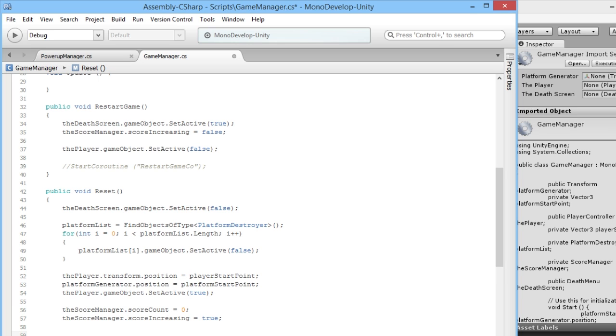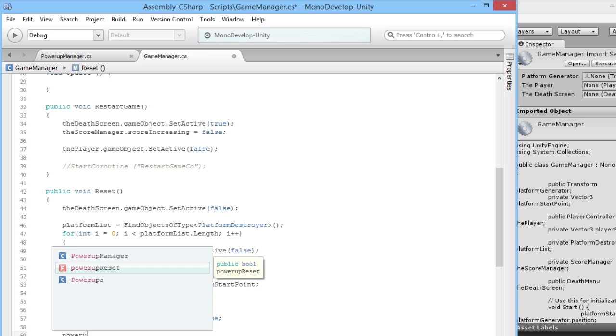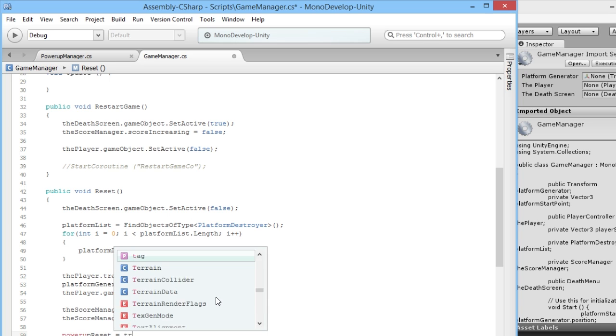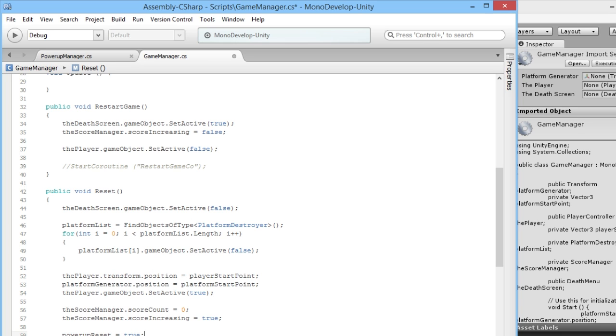At the end of that we're just going to say powerUpReset is equal to true. So we'll save that.